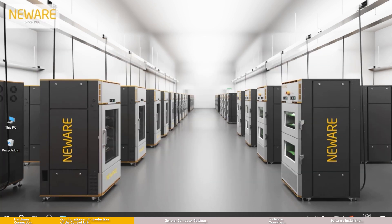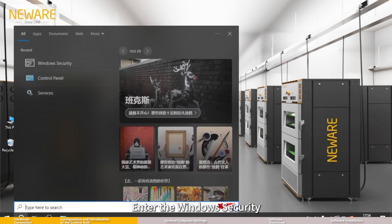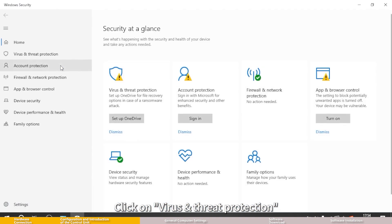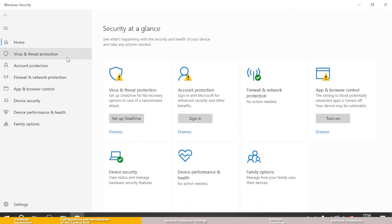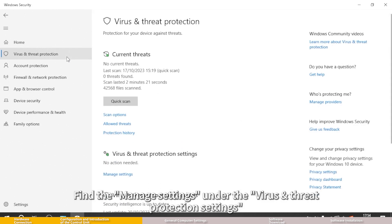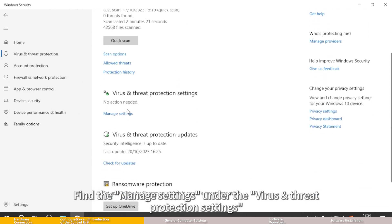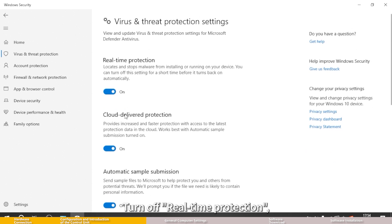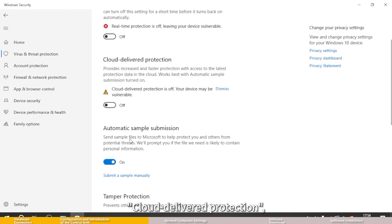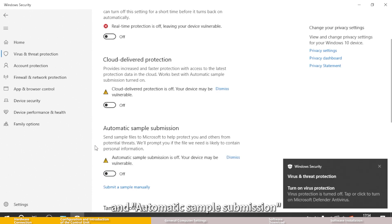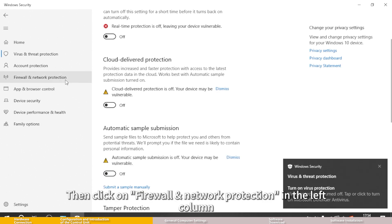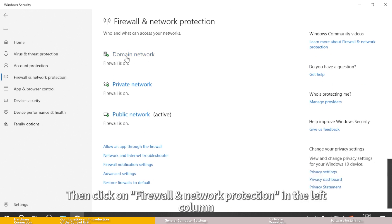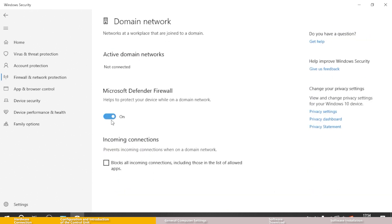Step 1: Disable firewall and network protection. Enter Windows Security, click on virus and threat protection. Find manage settings under virus and threat protection settings. Turn off real-time protection, cloud delivered protection, and automatic sample submission. Then click on firewall and network protection in the left column. Turn off domain network.